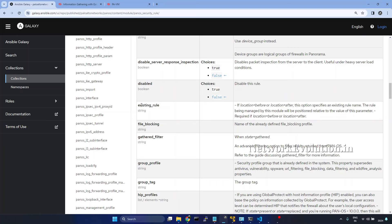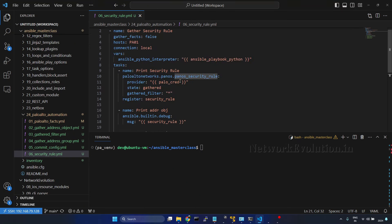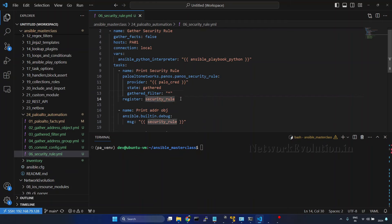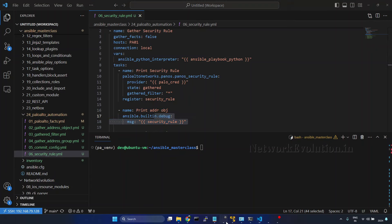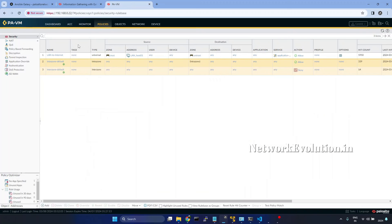First, we will try to gather the existing policies. I will go to VS Code. Here I am using the module panos_security_rule with state set to gathered and gathered filter set to all. I'm registering this to security_rule and printing it. We will verify the firewall configuration. Here I have only one custom rule, this land to internet.